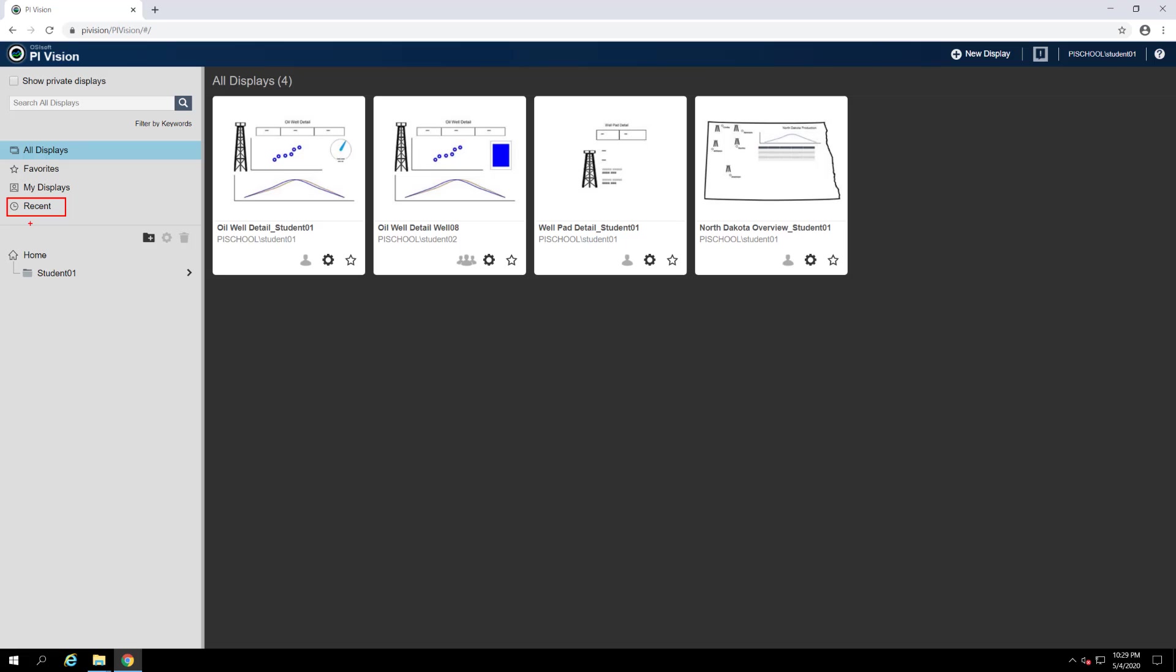The recent category lists all of the displays that you have recently viewed. As a side note, in every one of these lists, displays are sorted locally by their most recent access date.